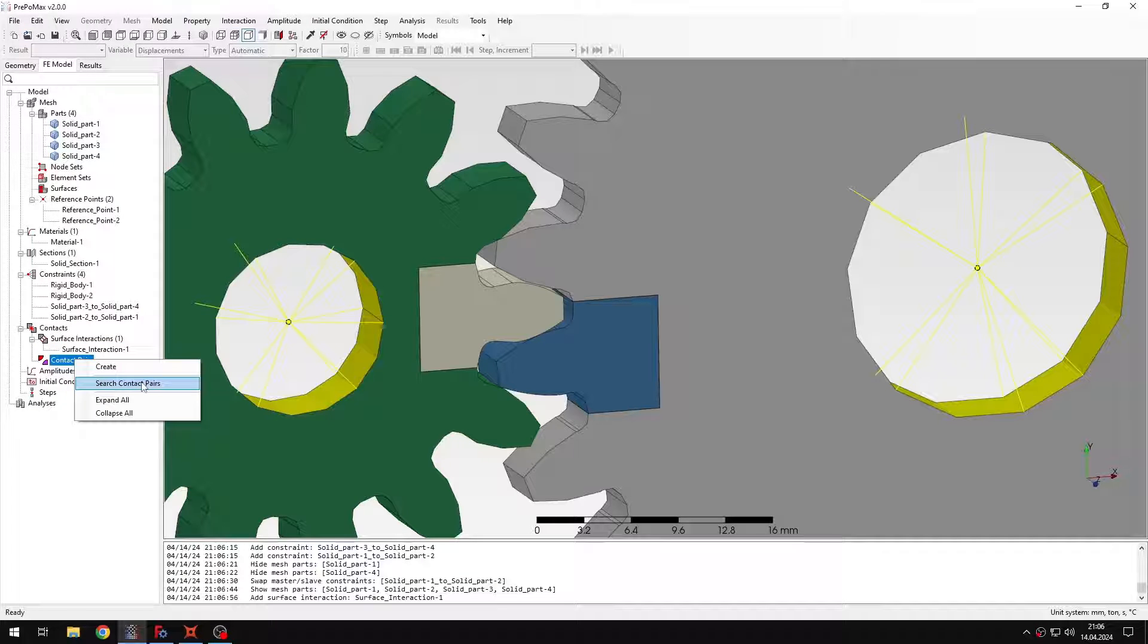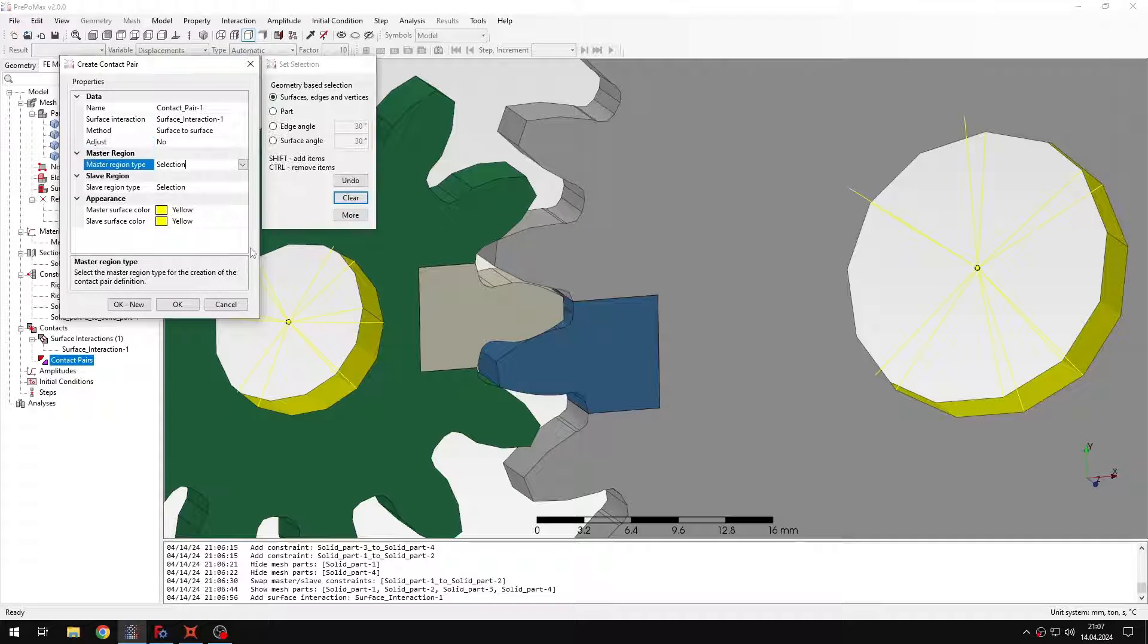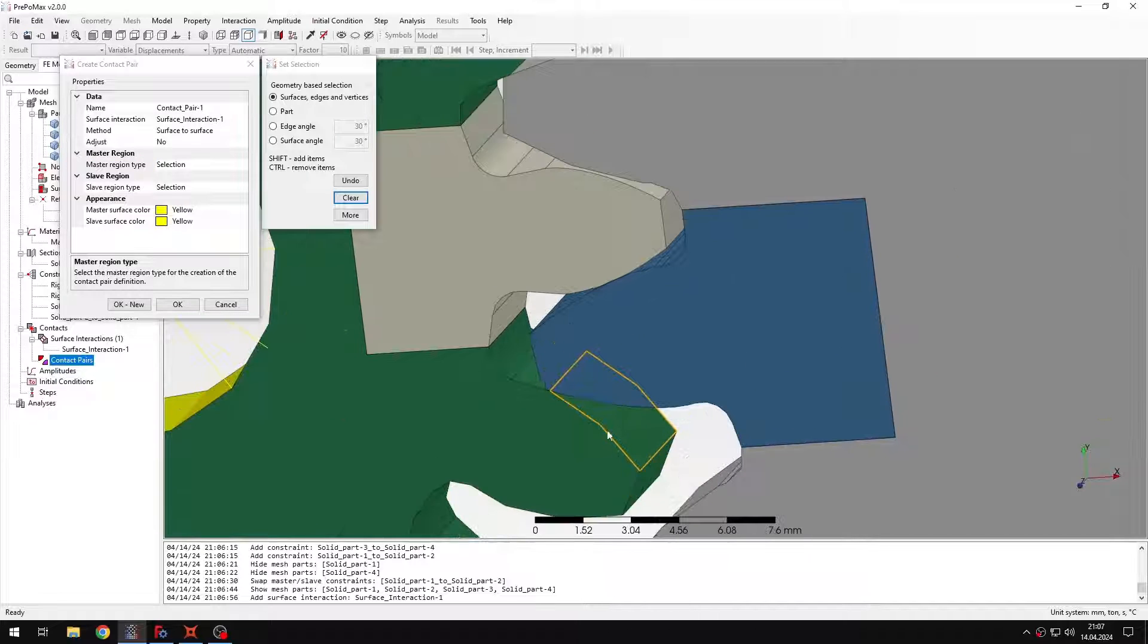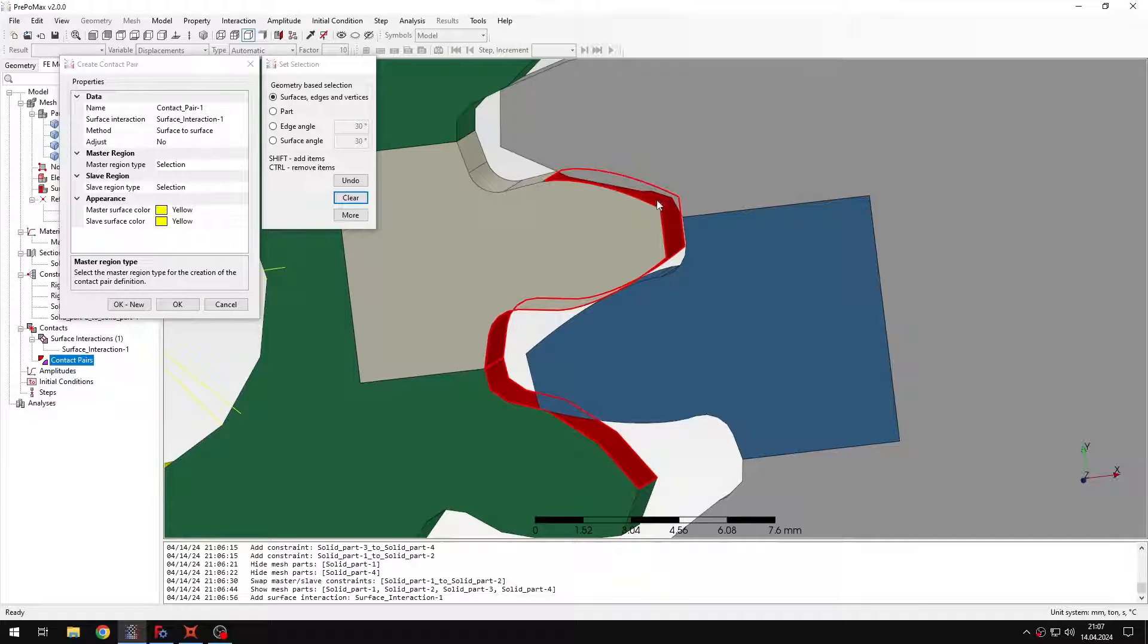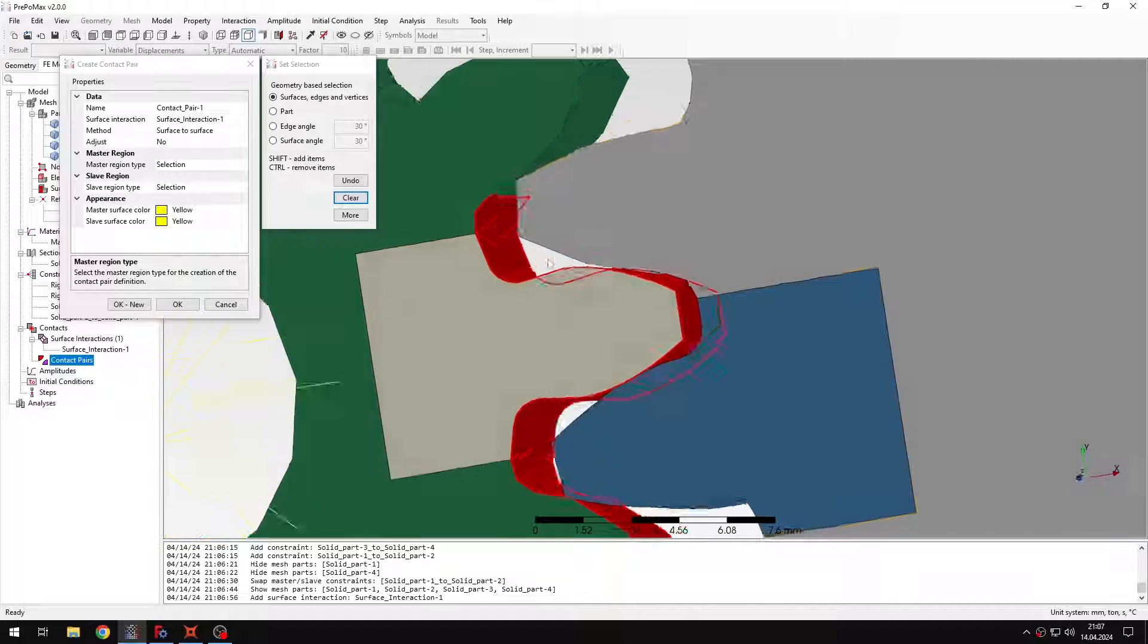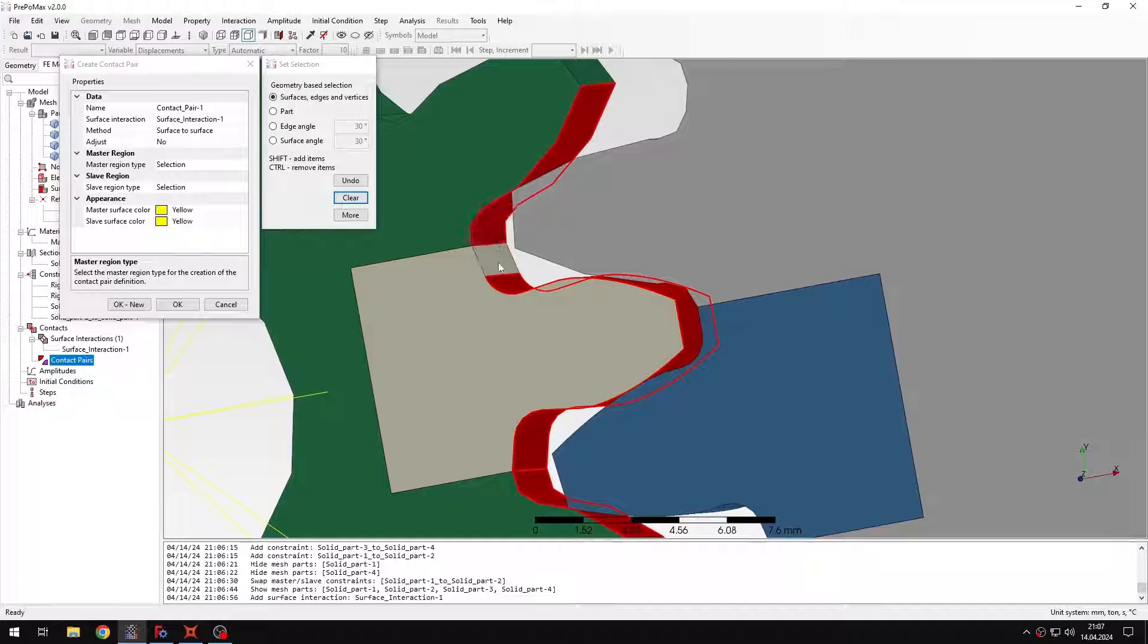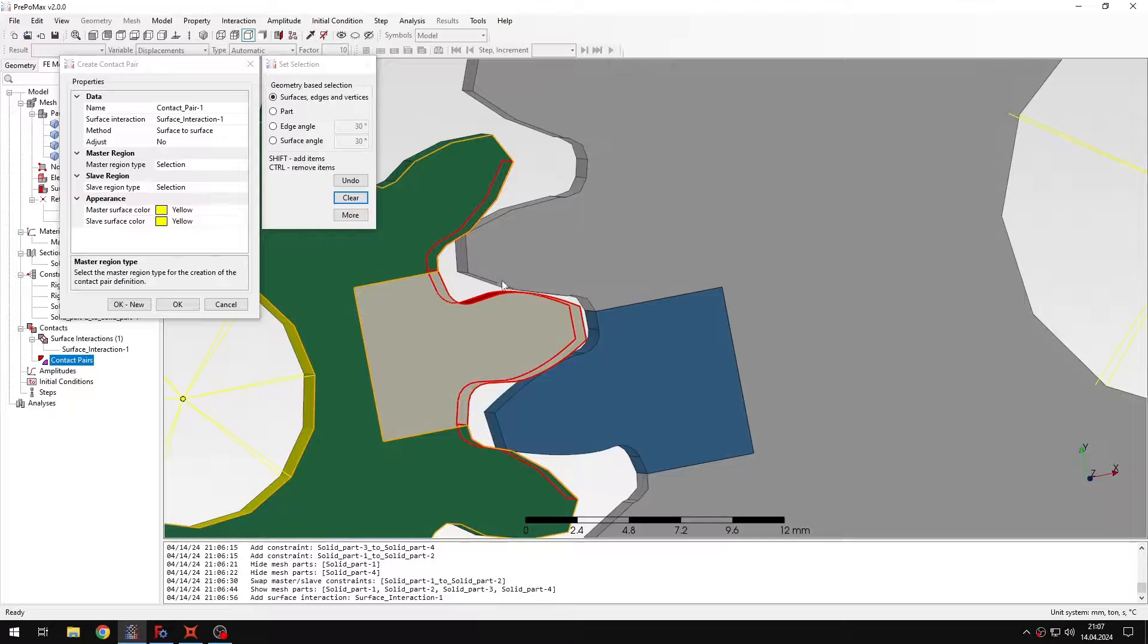I could also use the search contact pairs tool. But in this case I will just define it manually. I will disable adjustment. And let's select the faces for the master site first. So I will just select all the faces that may come into contact. It's important to make sure that all the surface pairs that can contact during the analysis are selected. Because if they are not assigned to the contact pair then basically they won't see each other. So this is really crucial to select all the necessary surfaces.